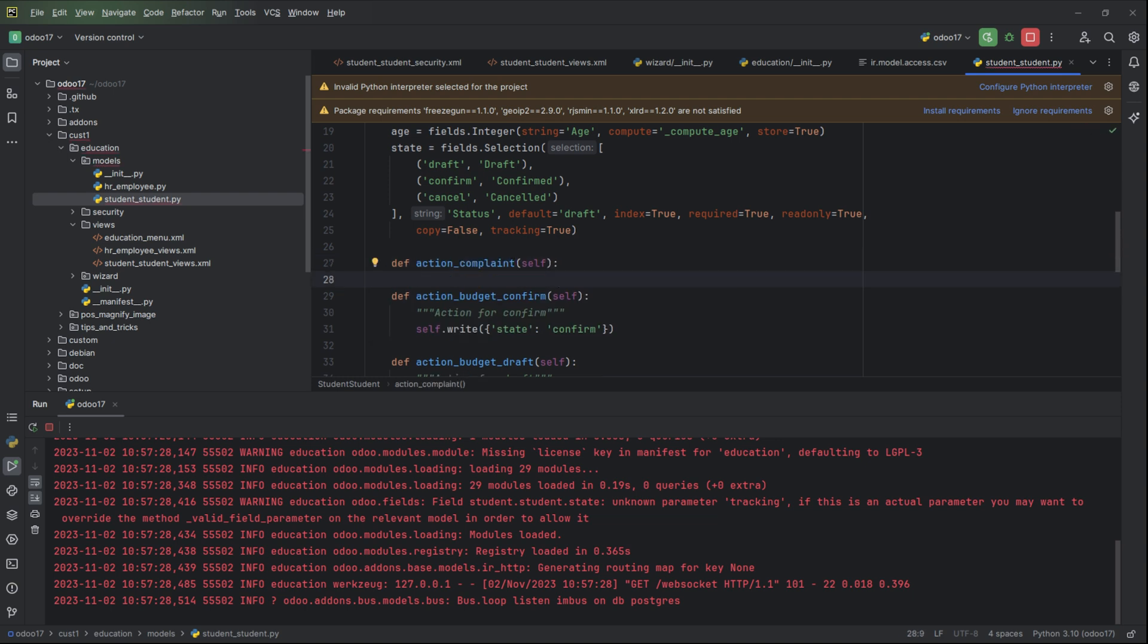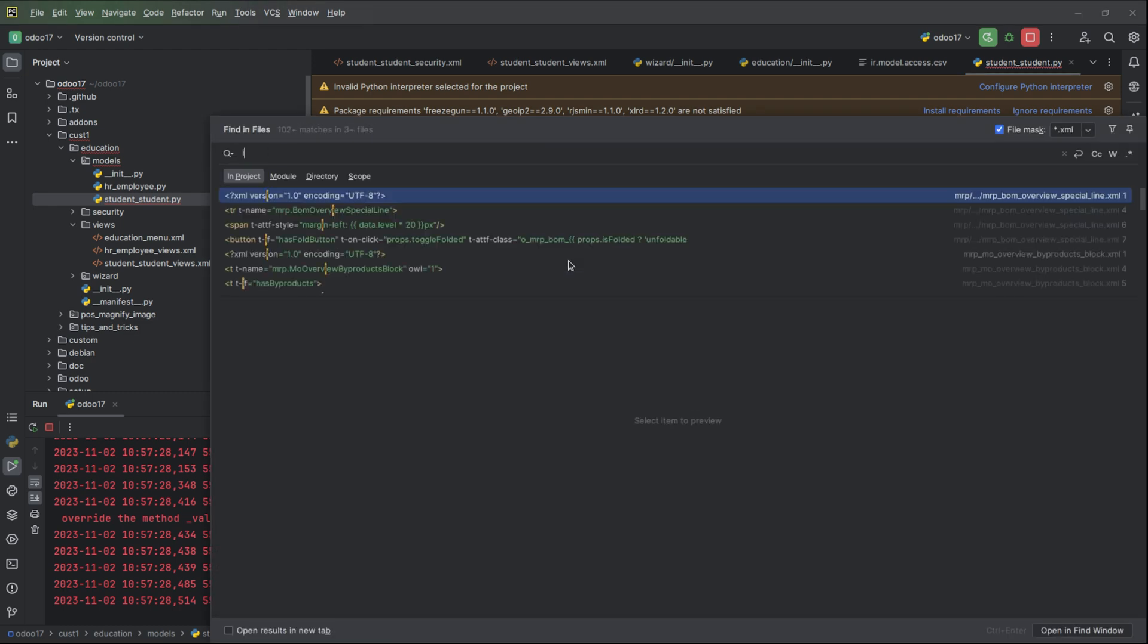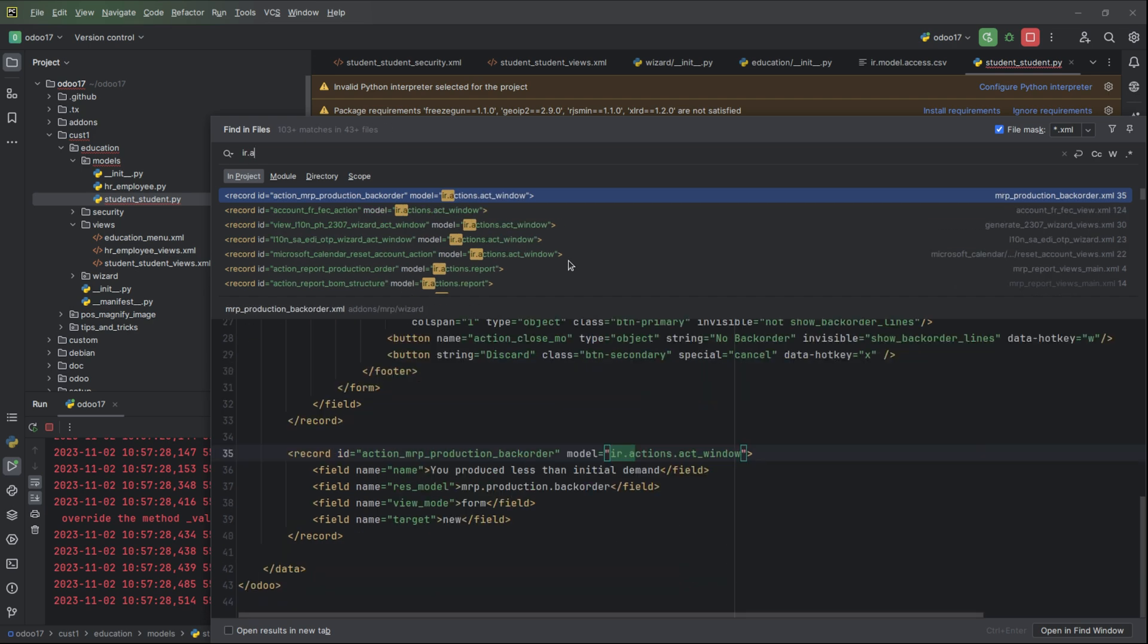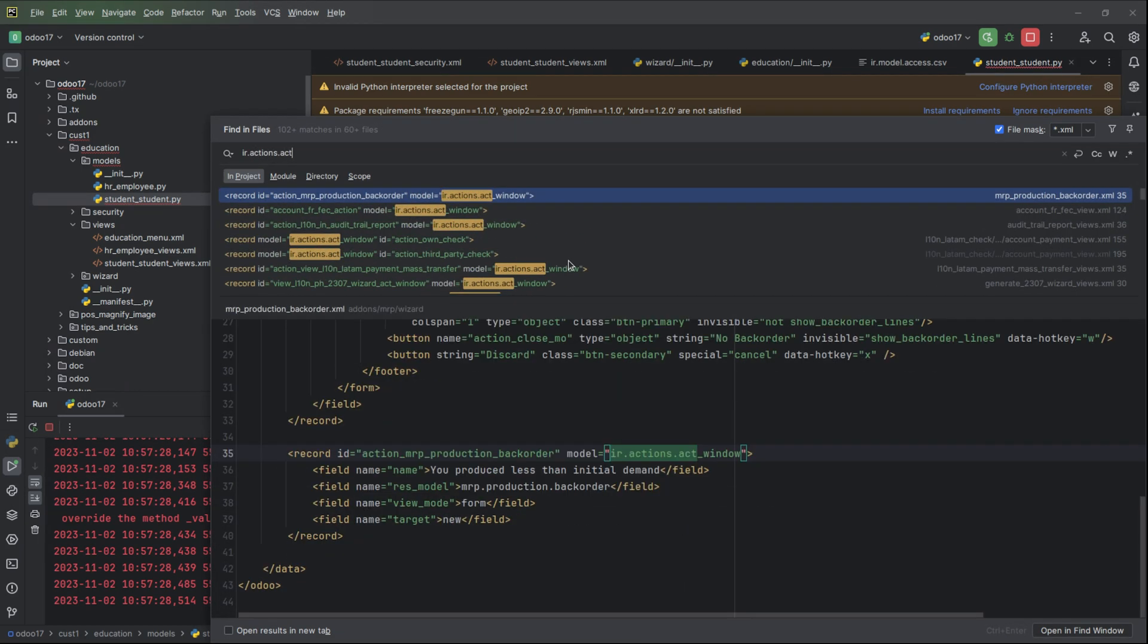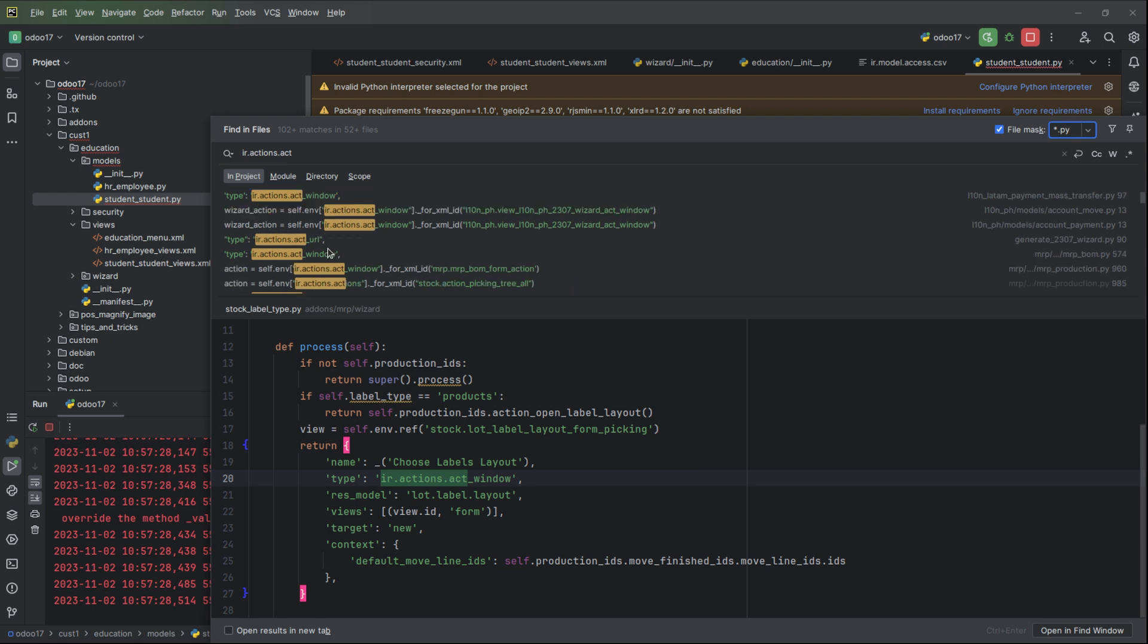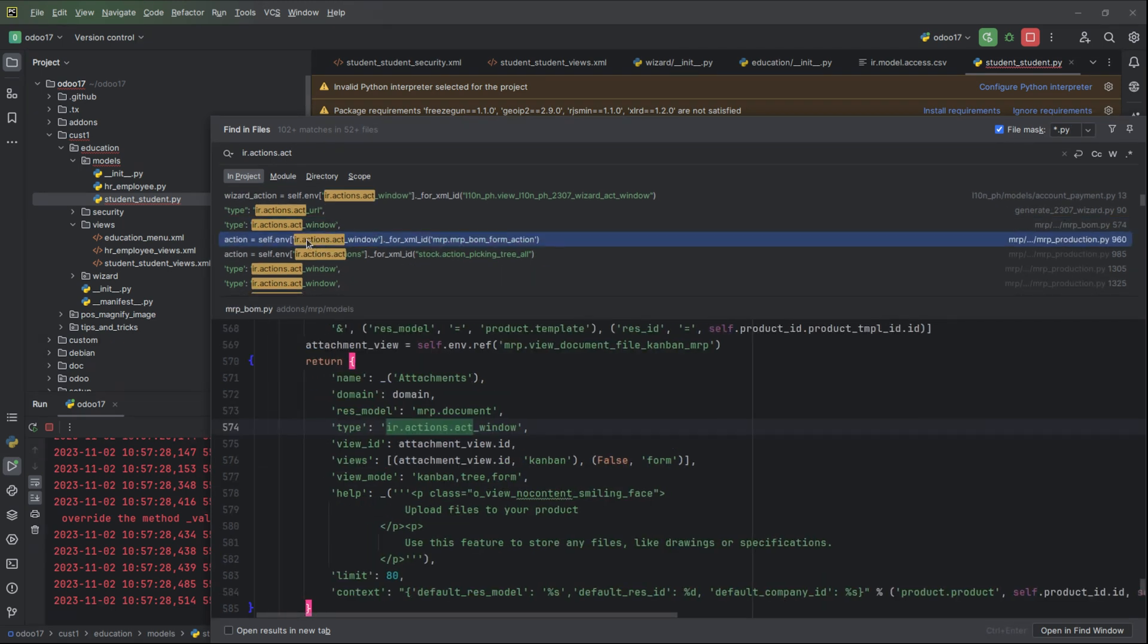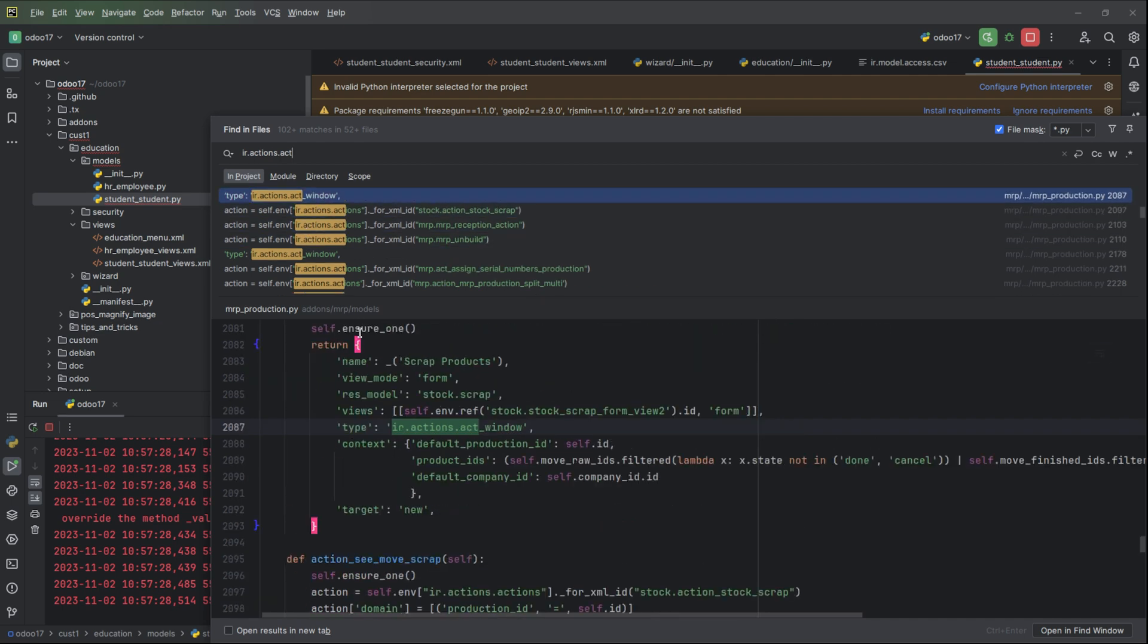Inside this button click we need to show or we need to open our wizard. Let's search for actions.act_window, search in Python for a return action. This is fine, then copy this.